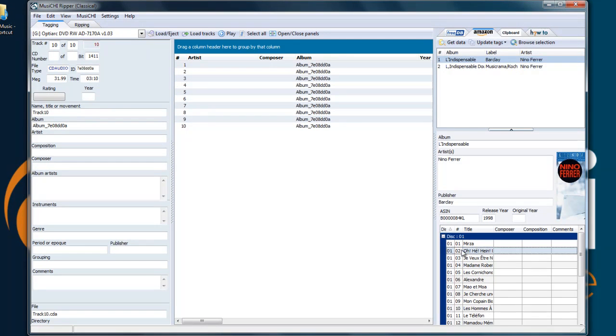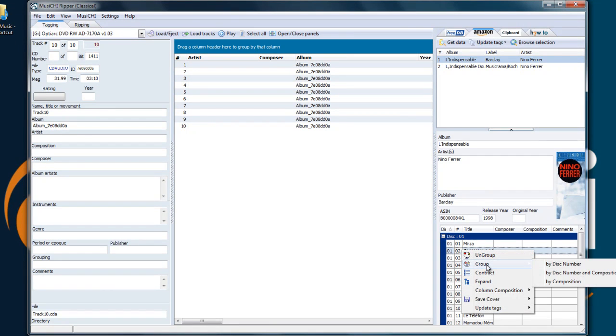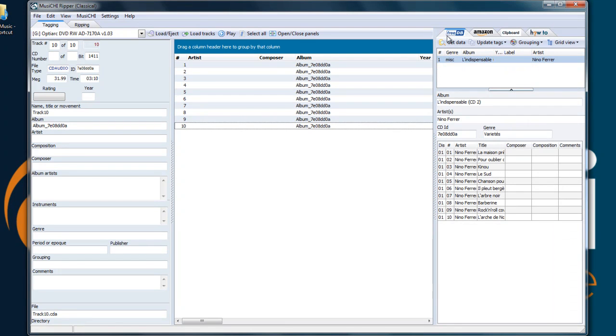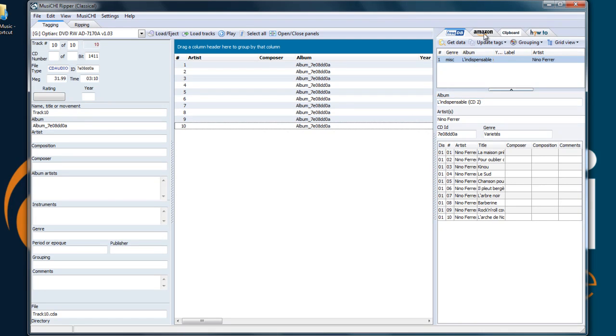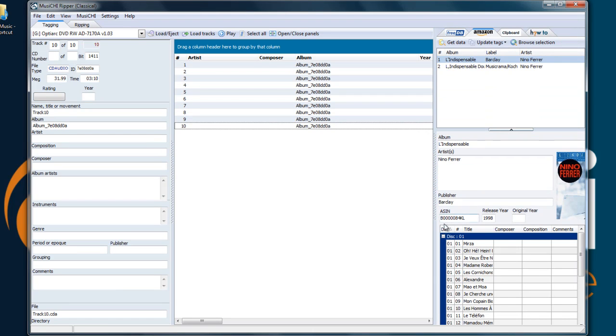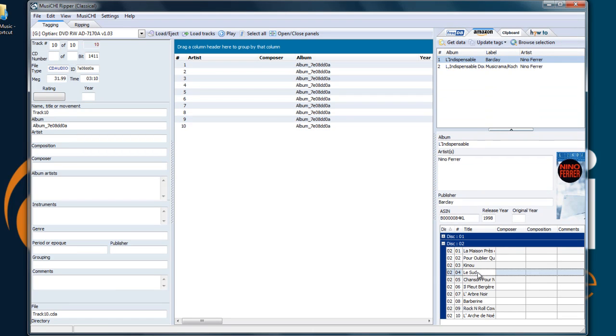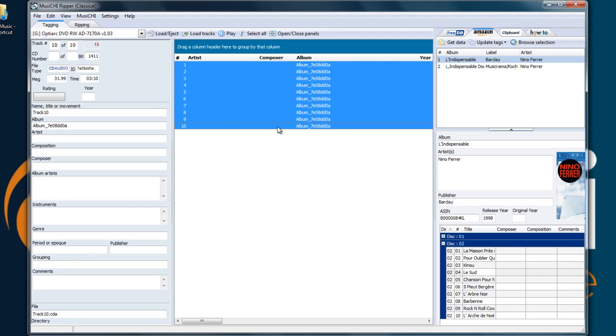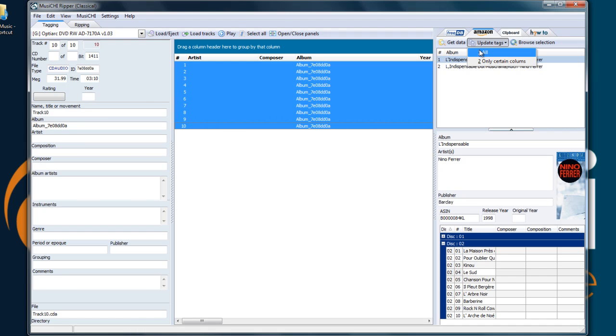Which you can see by grouping by disc number. Whereas 3DB do it one CD at a time. So if you were to use Amazon as a data source, here it says CD 2, you would have to go to disc 2 and highlight all tracks and update the tags.